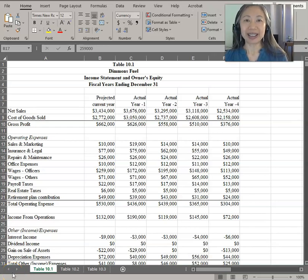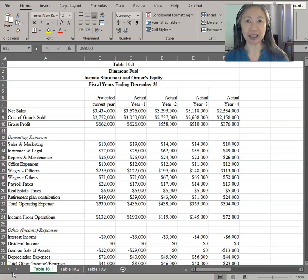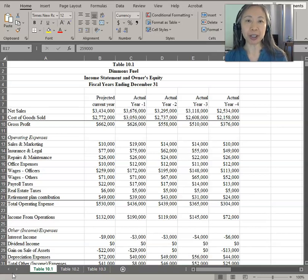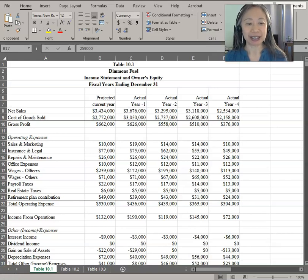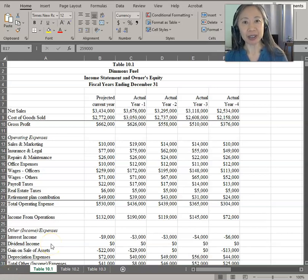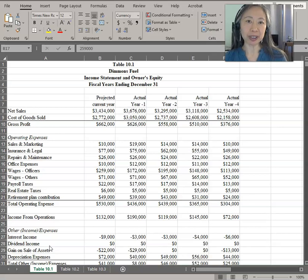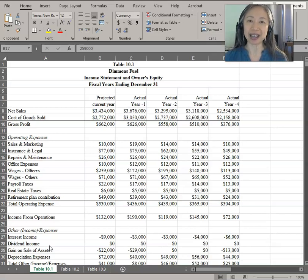Hello, welcome back. In this video, we're going to go over the discounted cash flow valuation method for a company that is a mature company and has stable growth. If you have not downloaded the template for tables 10.1 through 10.3, please do so now.